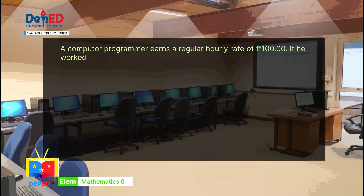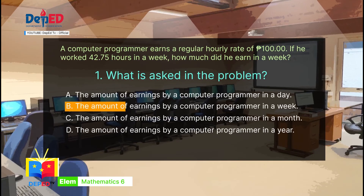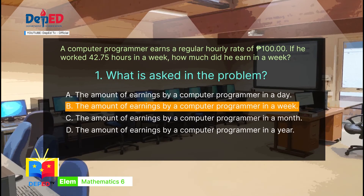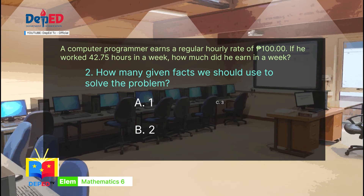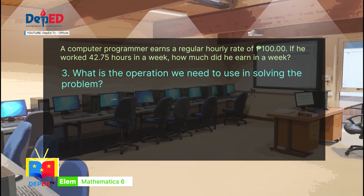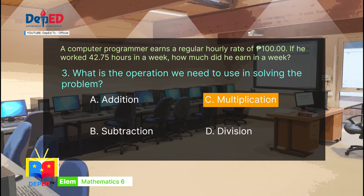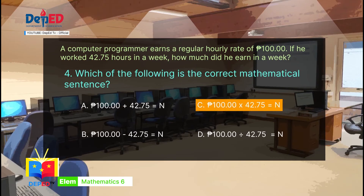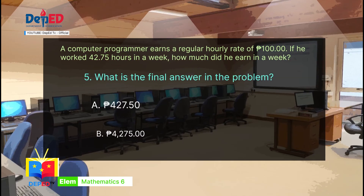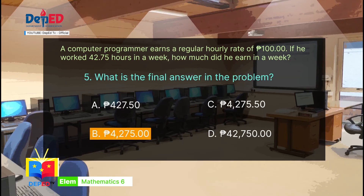Let's check now your answers. Number 1: the correct answer is B — the amount of earnings by a computer programmer in a week. Number 2: the correct answer is B — 2 decimal places. Number 3: the correct answer is C — multiplication. Number 4: the correct answer is C — 100 pesos times 42.75 equals N. And number 5: the correct answer is C — 4,275 pesos.